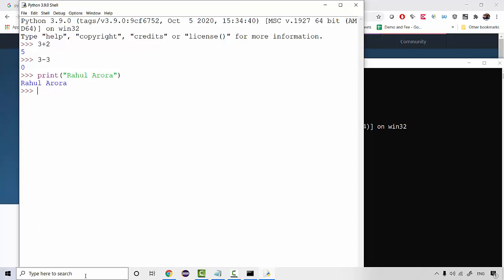But we are not going to use this editor, we are not going to use any online compiler, we are not going to use command prompt, we are going to use one of the most popular editors. There are many IDEs available. IDE as in Integrated Development Environment. There are many IDEs available like Eclipse is there which is very popular, IntelliJ is there, NetBeans is there.